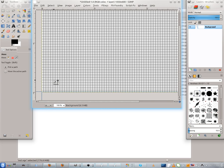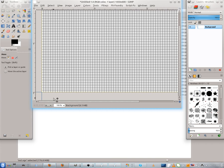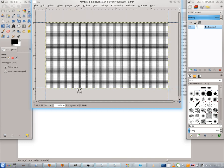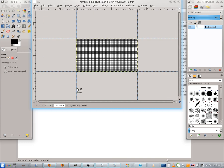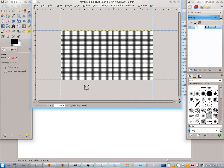Zoom in. Hold the left Control key and scroll in with the mouse wheel. Scroll out to zoom out. Now all is fine.